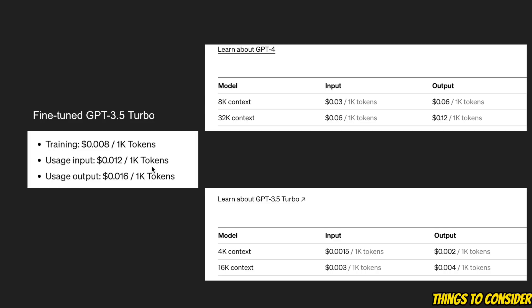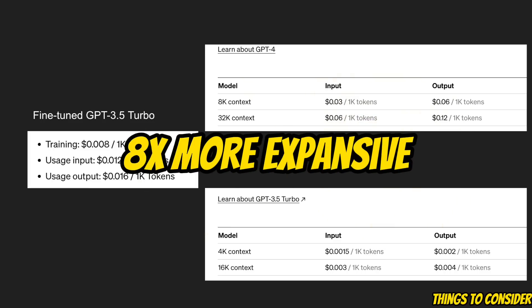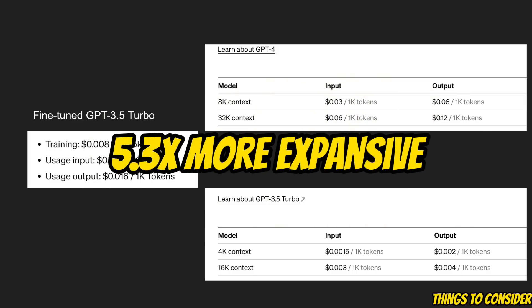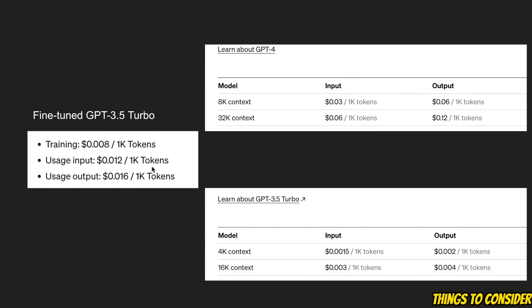Just as an example, for input tokens it's about eight times more expensive compared to if you're using the 4K context window GPT-3.5 Turbo model.